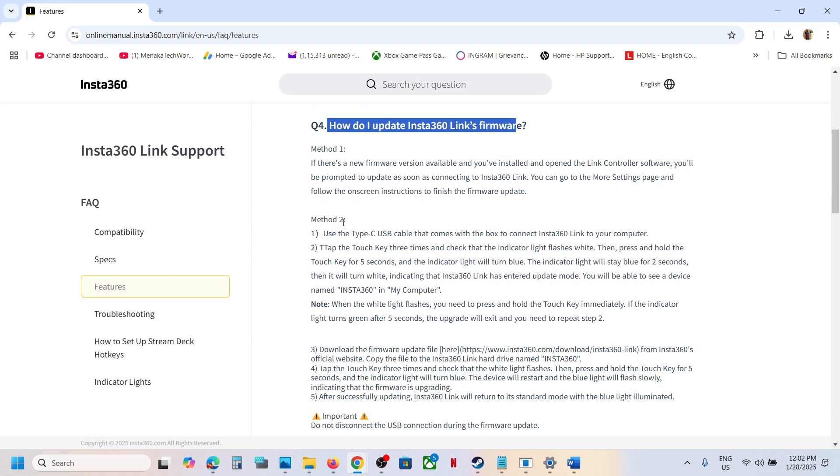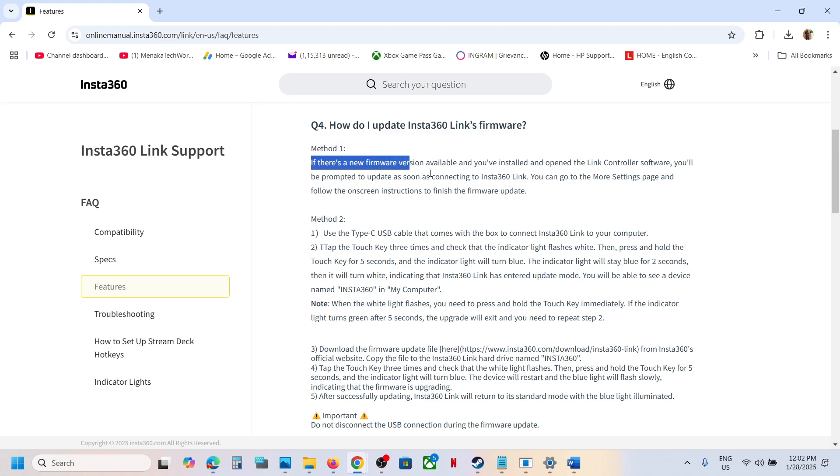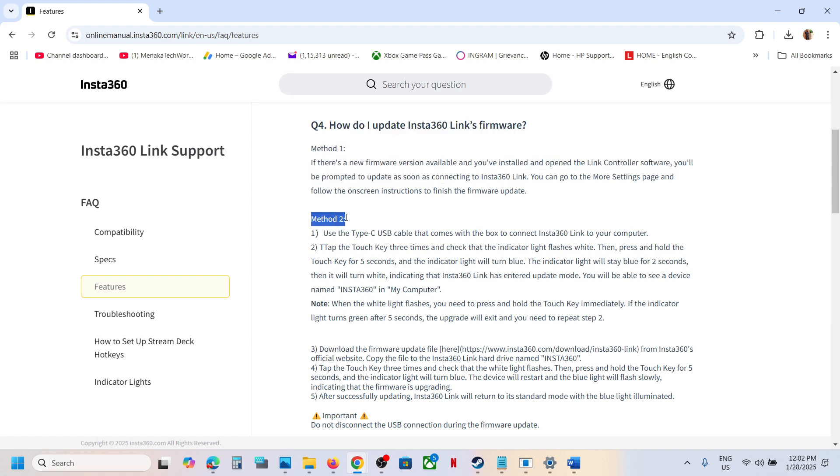You can follow the steps from here. You can follow Method 1, if that does not work, you can follow Method 2. You have to manually update the firmware. For this, use the Type-C USB cable that comes with the box.